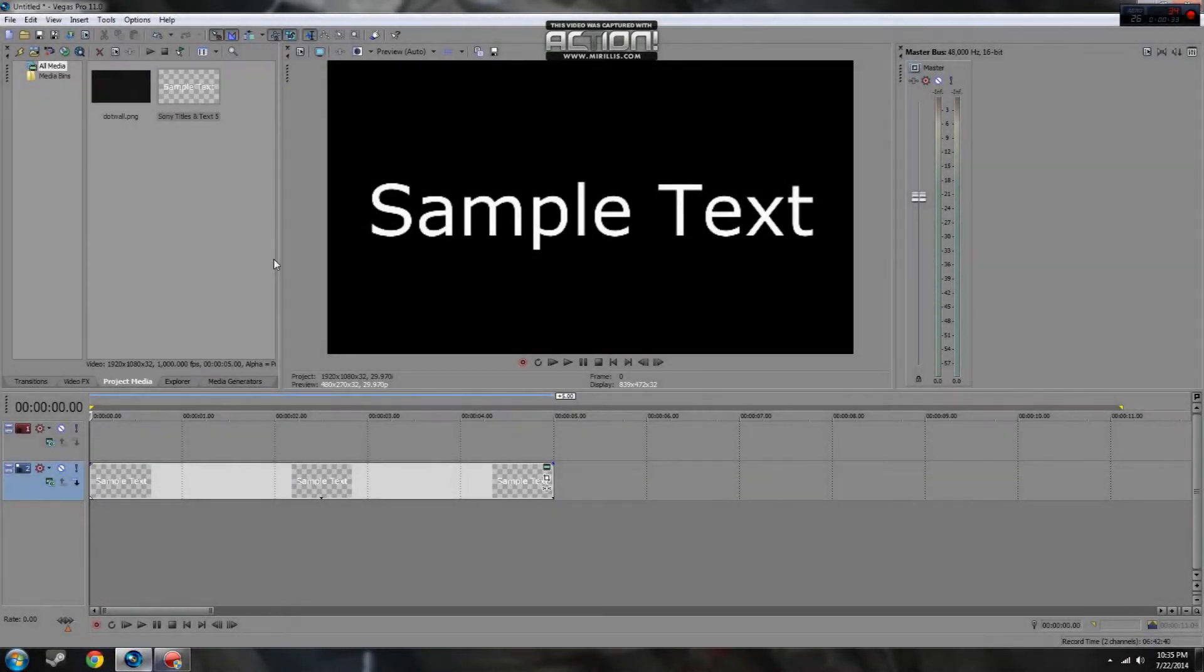Hey everyone, this is the Hedgeman for the Techies, bringing you today a tutorial in Sony Vegas on how to create a zoom effect.